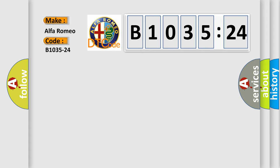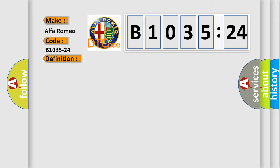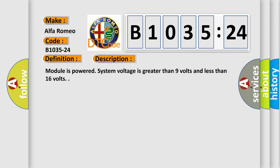So, what does the diagnostic trouble code B1035-24 interpret specifically for Alfa Romeo? The basic definition is: rear fog selector signal stuck high. And now this is a short description of this DTC code.